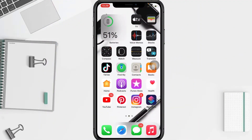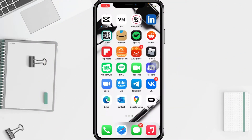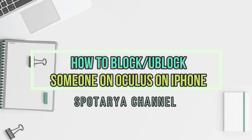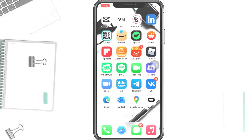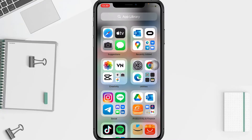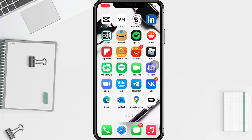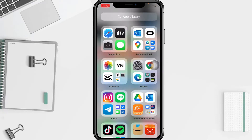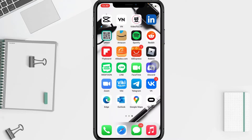Hi guys, welcome back to the Spot Area channel. Today in this video I'll show you how to block or unblock someone in Oculus on iPhone. Before you continue, I hope you like, comment, and subscribe to support this channel, and don't forget to hit the notifications bell. So without any further ado, let's get started.